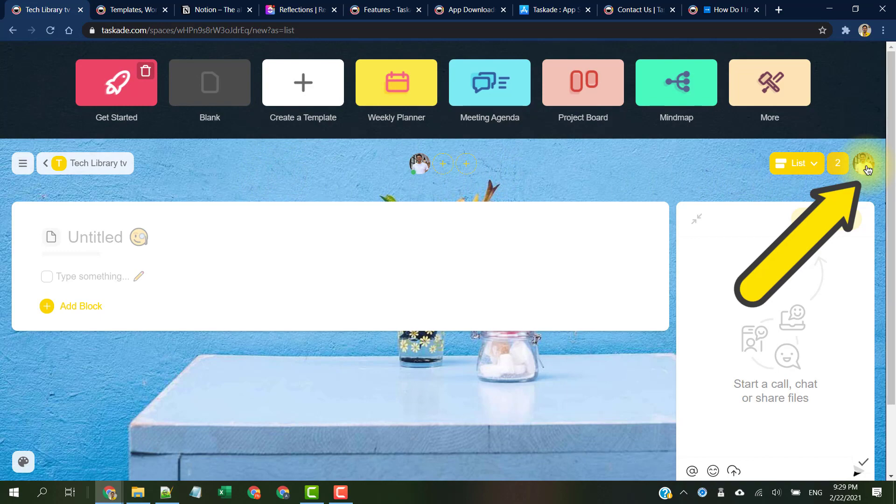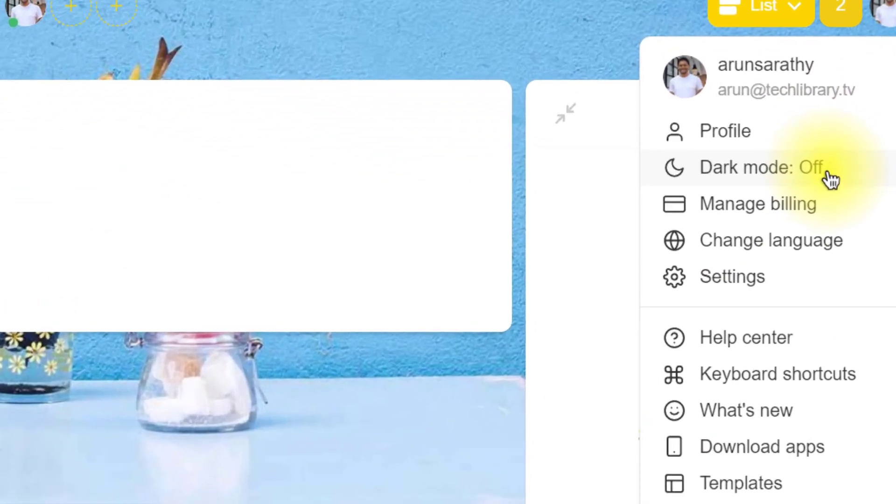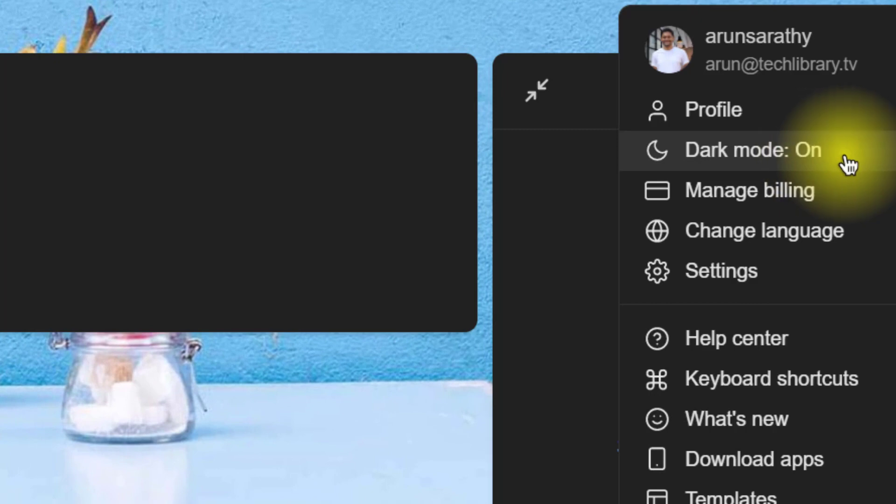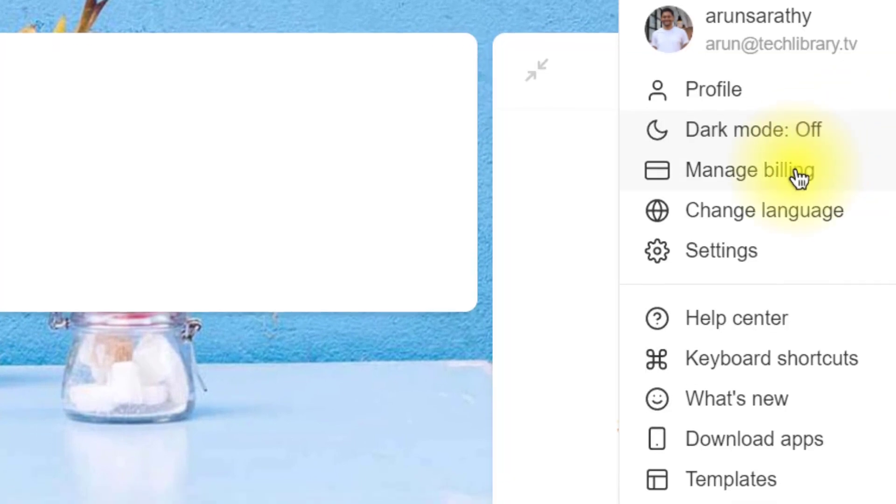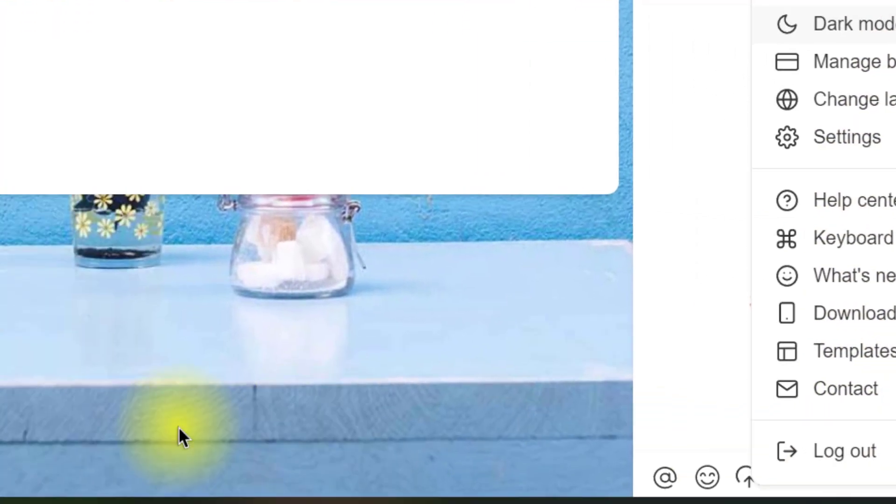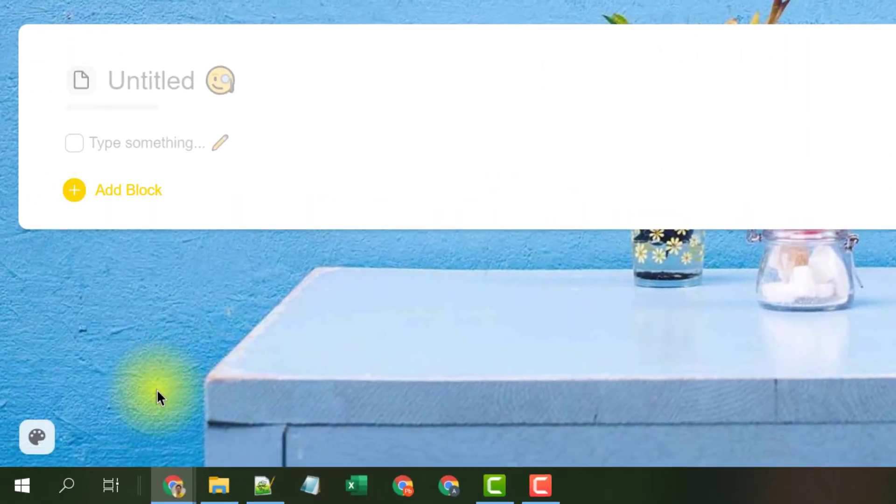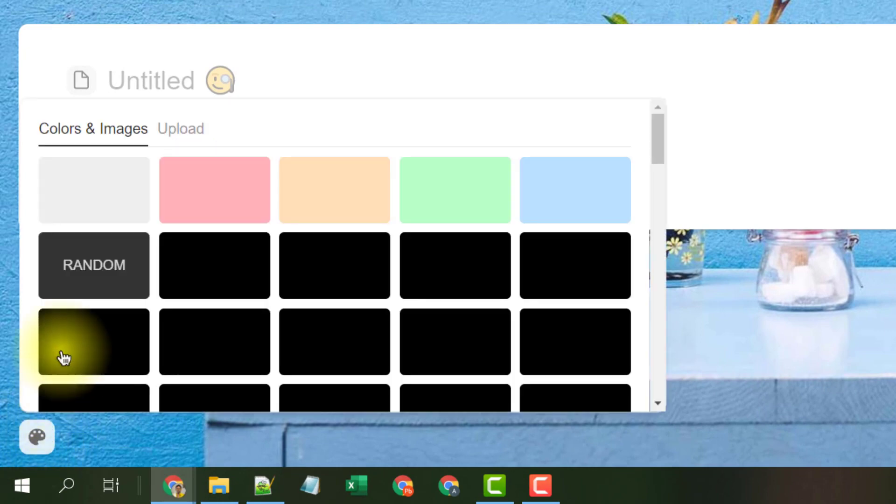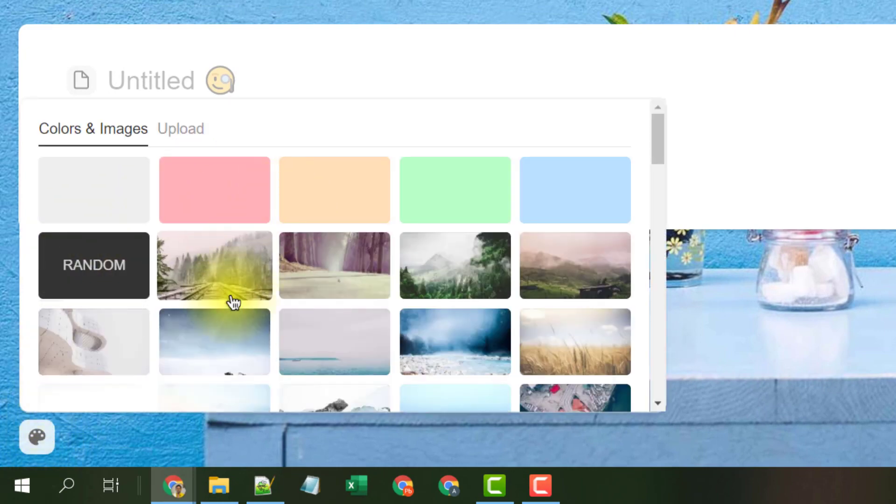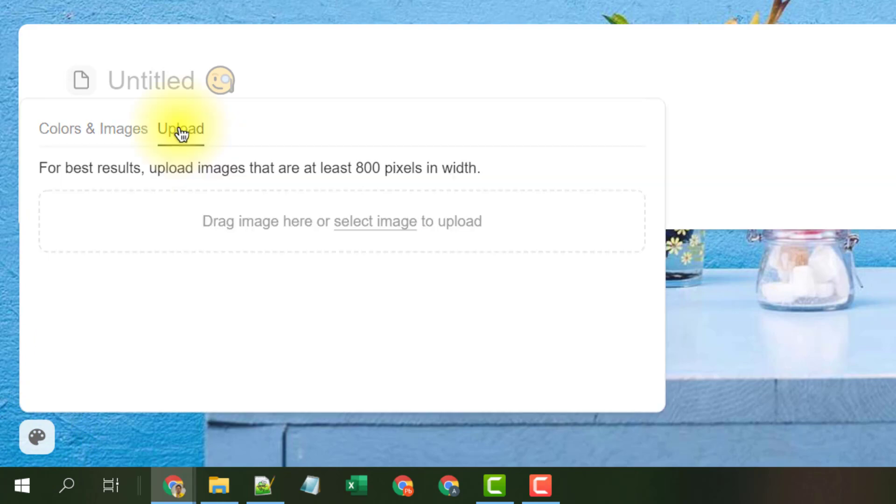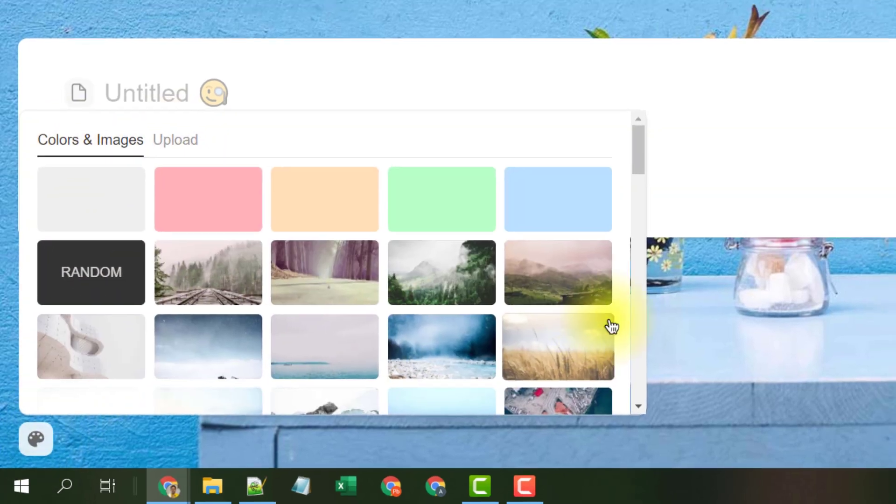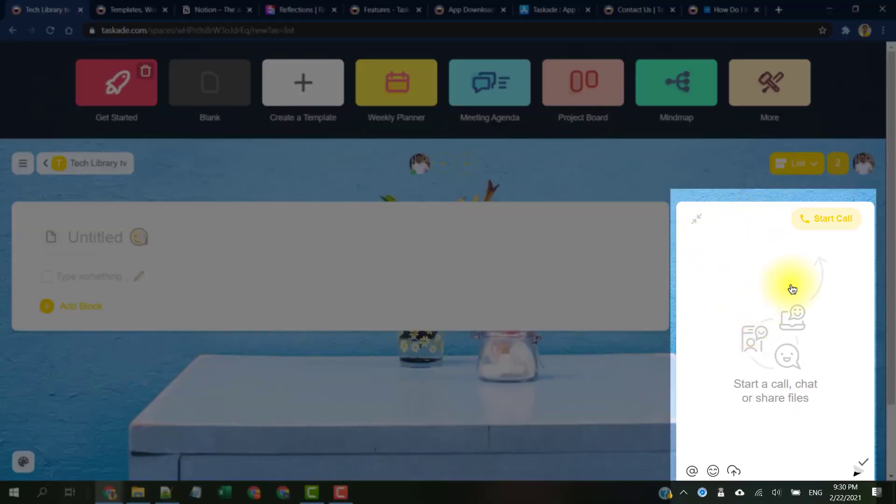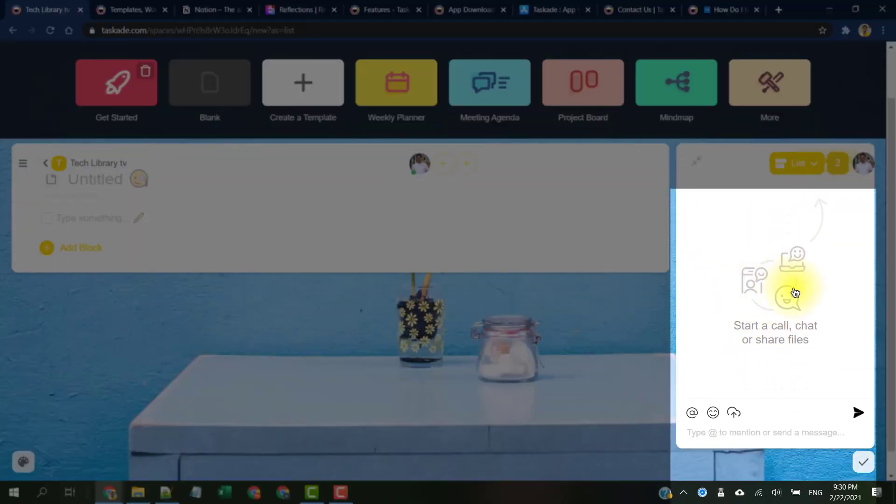Let's look at a couple of housekeeping things. This profile icon gives us all the options and settings to change the dark mode, manage billing, and to log out of our Taskade account. The background can be changed by clicking on this icon on the bottom left corner and by choosing a color or an image. You could also upload a custom image to set as the background. This space is for the chat and the calls options.